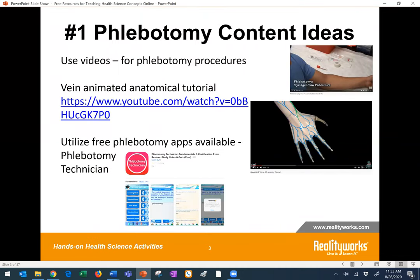Number one: some suggested free phlebotomy content ideas. First of all, we are all leaning heavily right now on videos, and phlebotomy is an area that can certainly take advantage of that. There are many phlebotomy procedural videos out there on YouTube. The one highlighted here is an anatomical tutorial all about veins, which will give your students that background knowledge to prepare them for phlebotomy procedures later on when you can be in person. We have also found that free phlebotomy apps, such as the one on the screen, have some helpful teaching information as well.